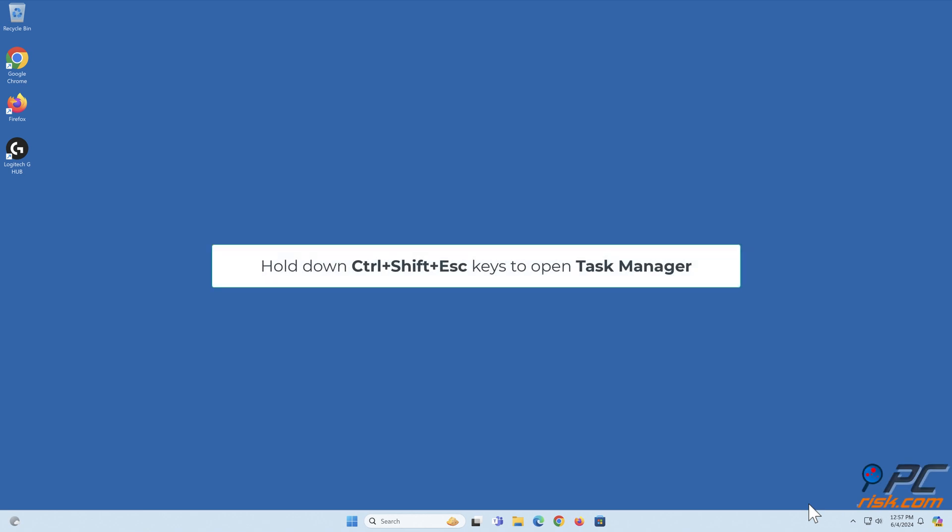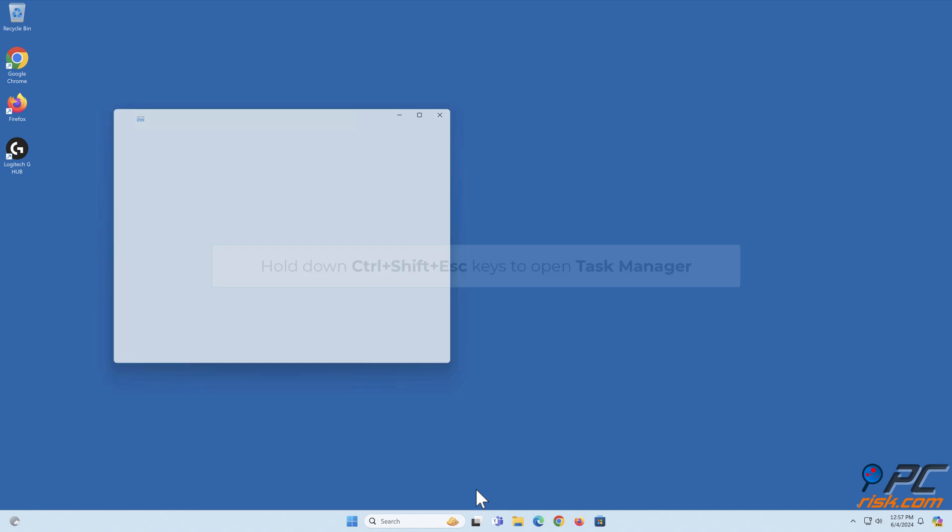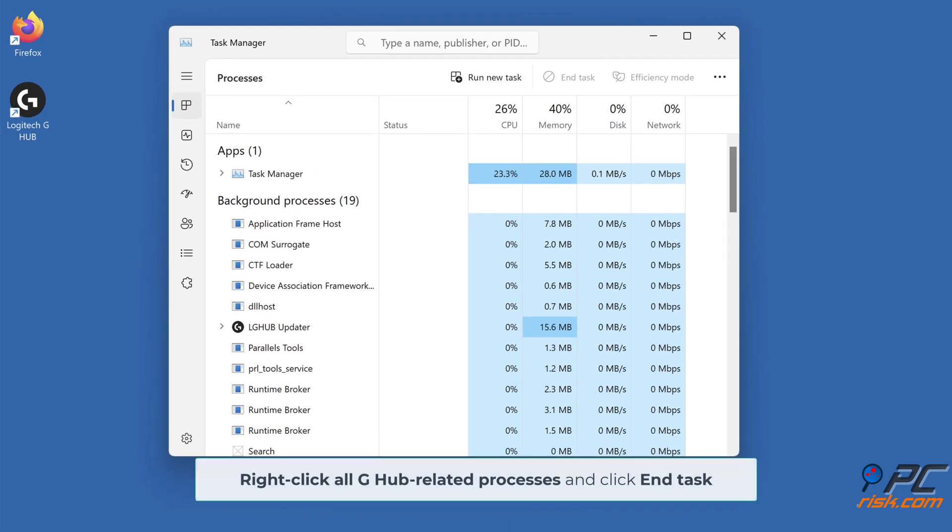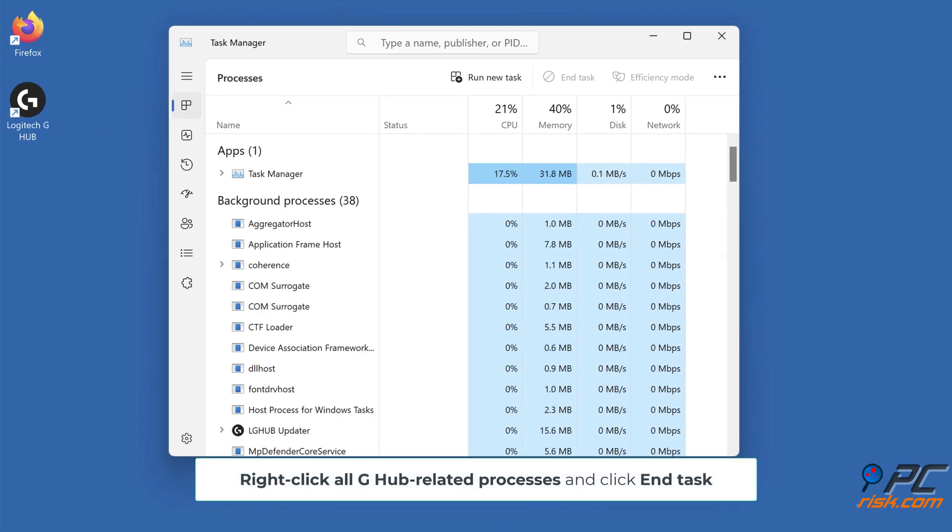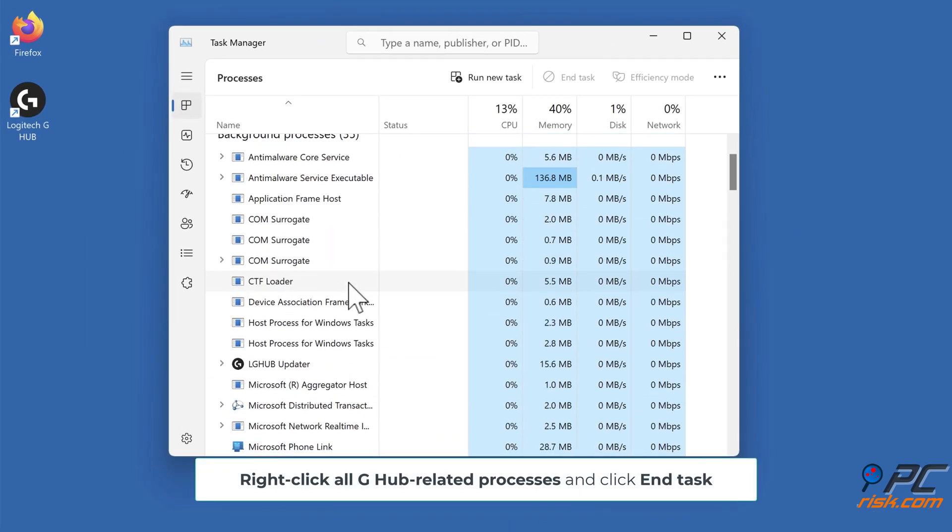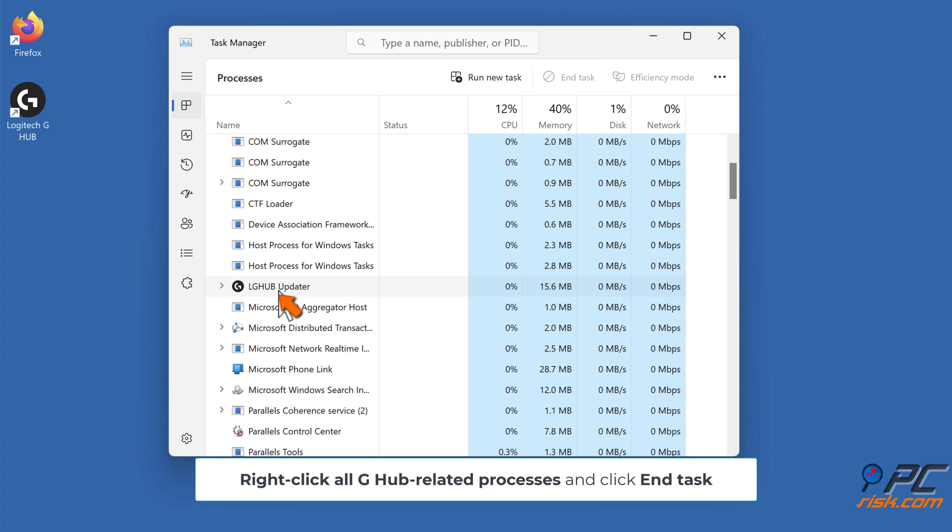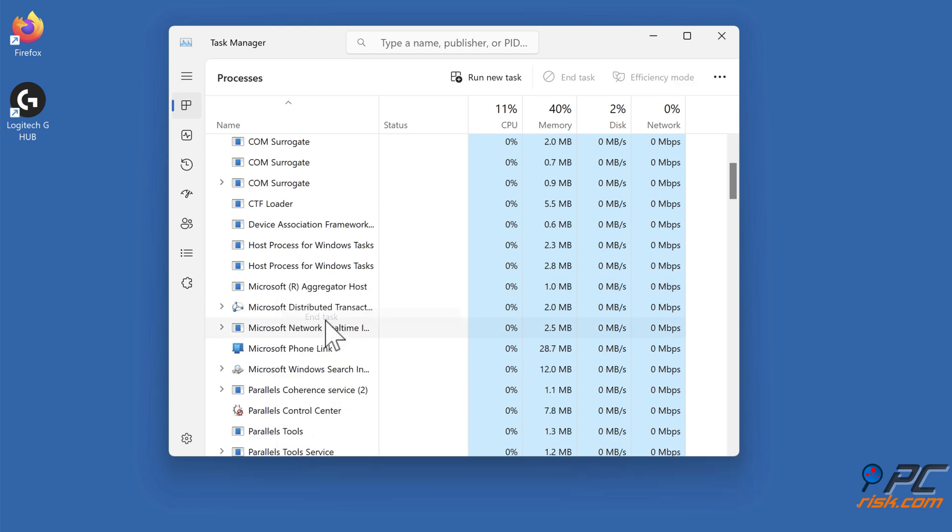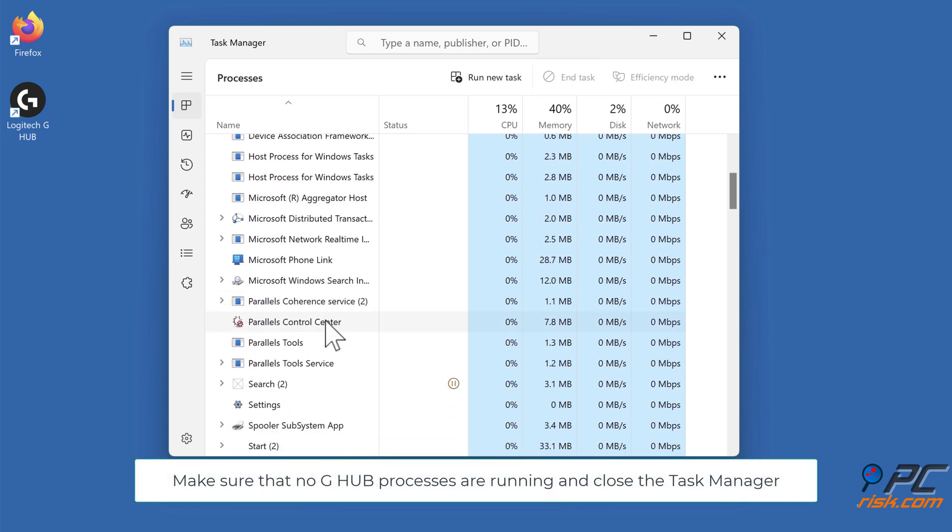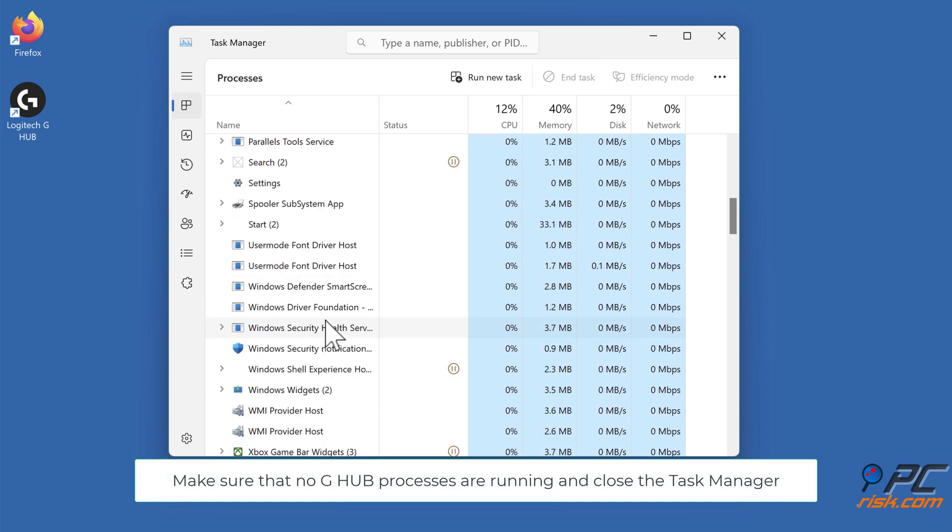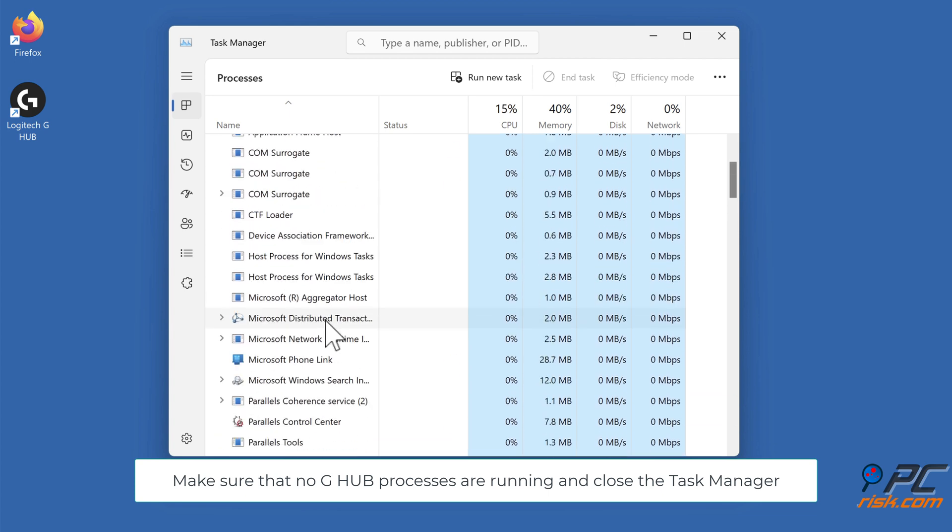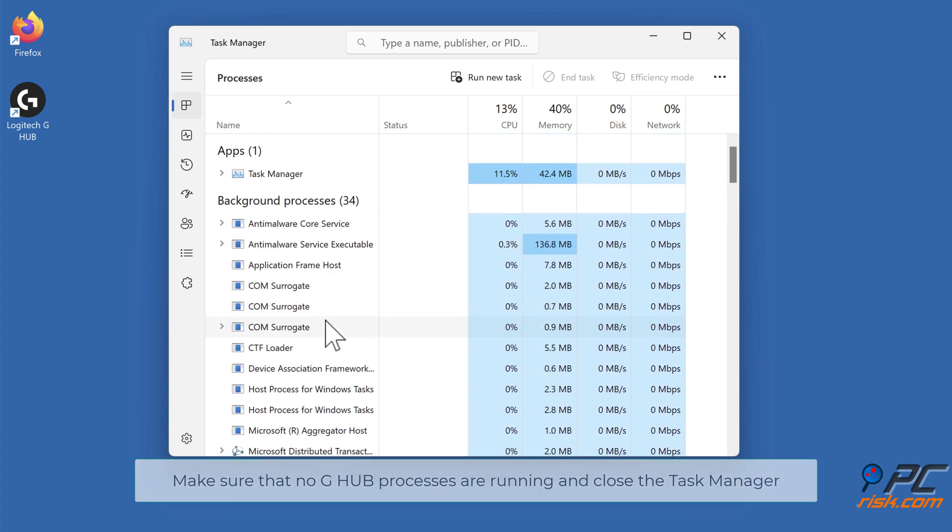Hold down Control plus Shift plus Escape keys to open Task Manager. Right-click all G-Hub related processes and click End Task. Make sure that no G-Hub processes are running and close the Task Manager.